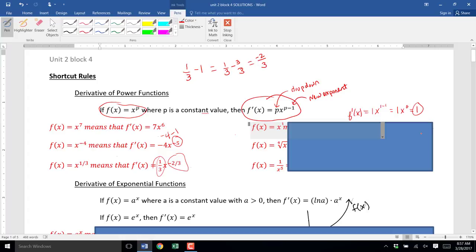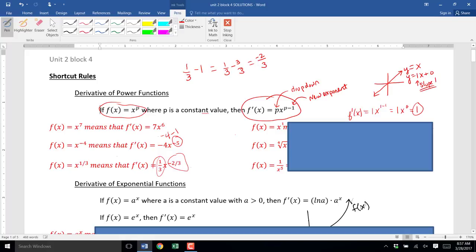We could have gotten that just by understanding what the derivative is. The derivative is the slope — the instantaneous rate of change. If we're finding the derivative of y = x, that is a straight line, a linear function. Another way to write it is y = 1x + 0. It has slope 1 at all times, so the derivative is f′(x) = 1. The shortcut rule gives us that answer, and understanding the meaning of the derivative does too.